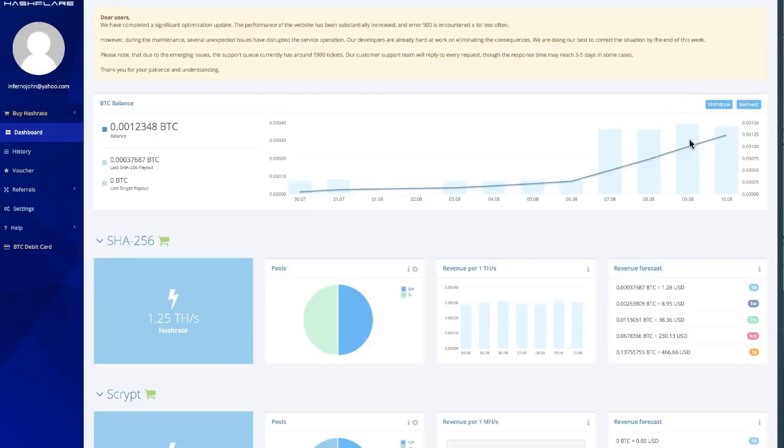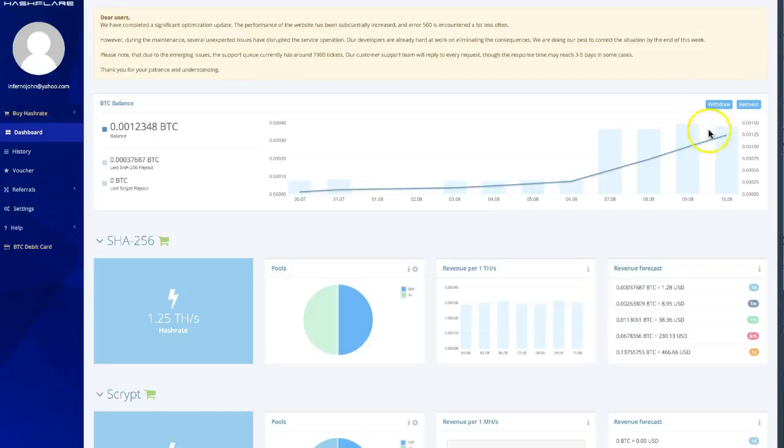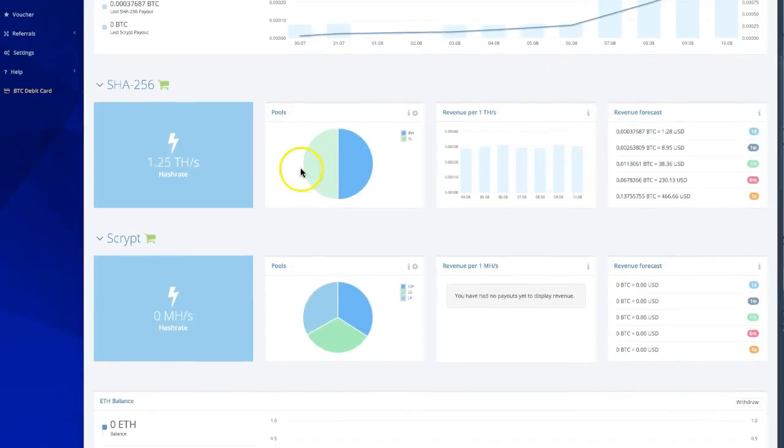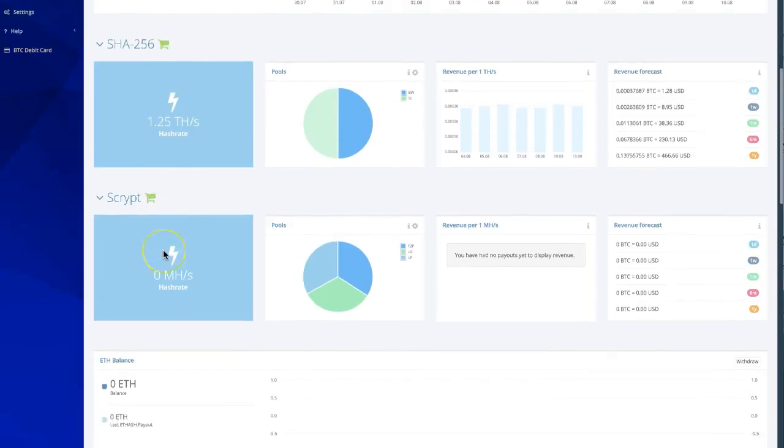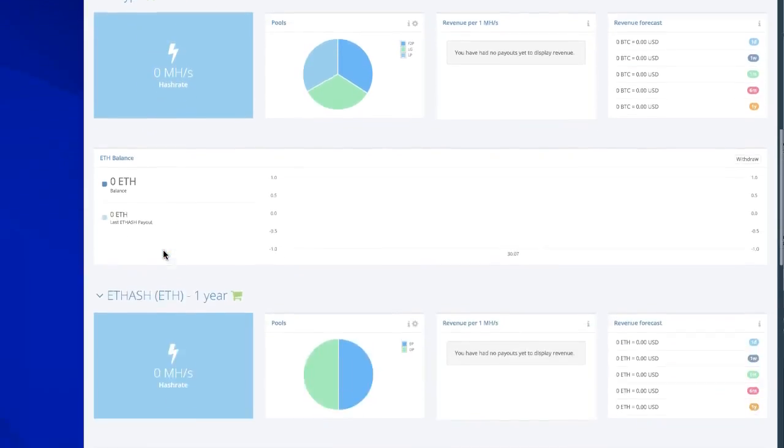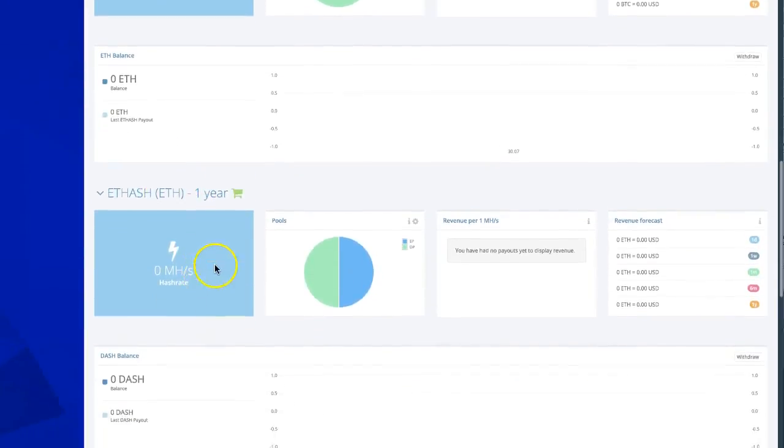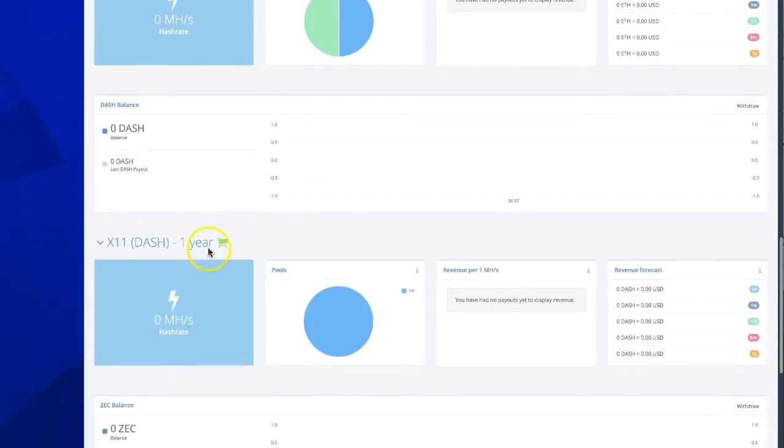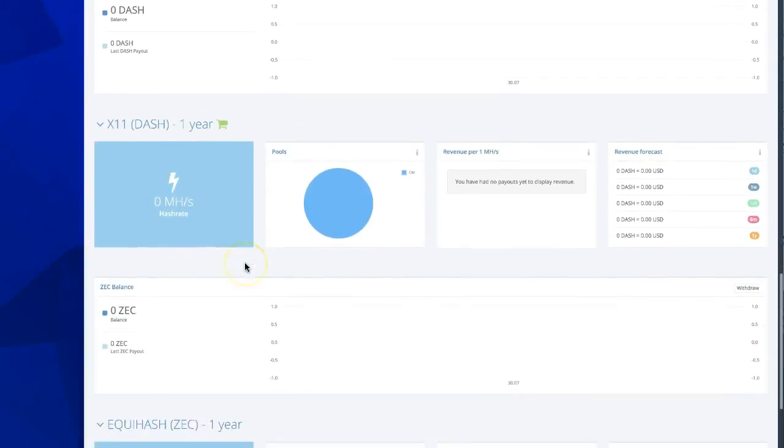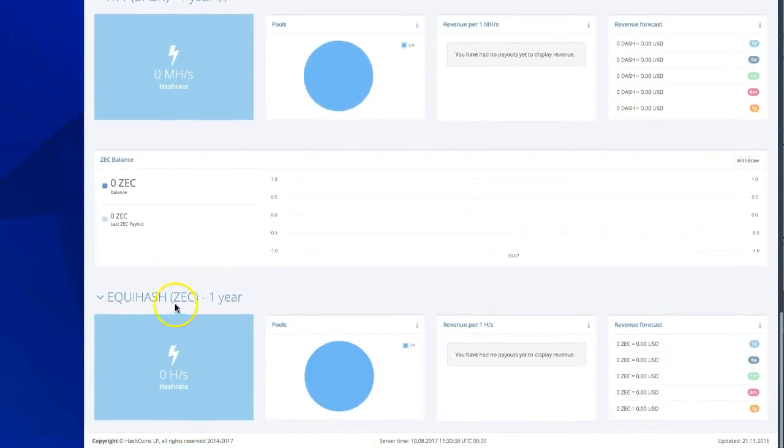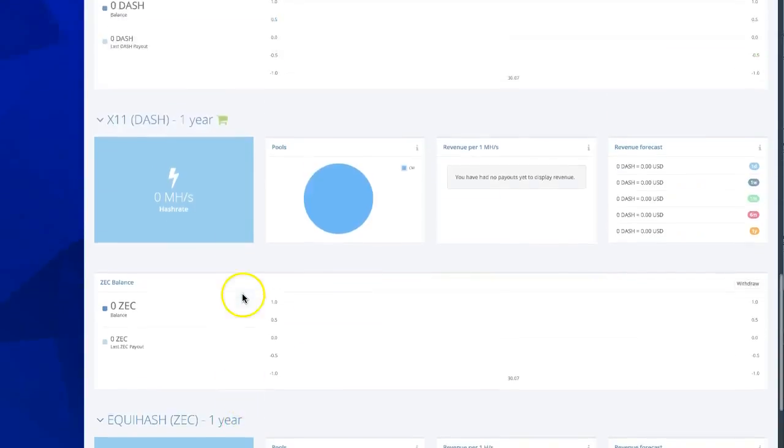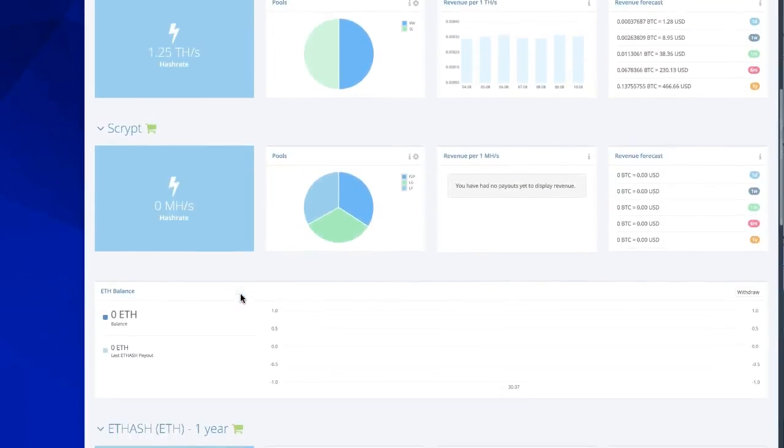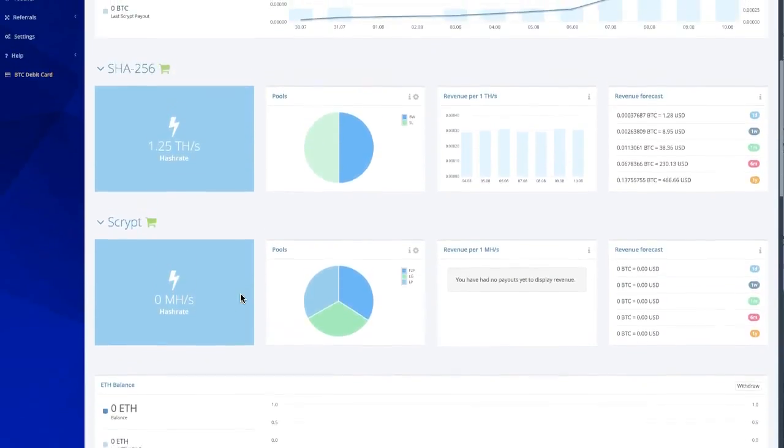You can do fifty dollar bursts or something like that, maybe once a month. And what's even better is you can actually reinvest to get your hash rate up, which is outstanding. Obviously they offer this for Bitcoin SHA-256, they offer it for Scrypt, and then when you get into Ether you have to do one year contracts, Dash one year contracts, Equihash one year contracts.